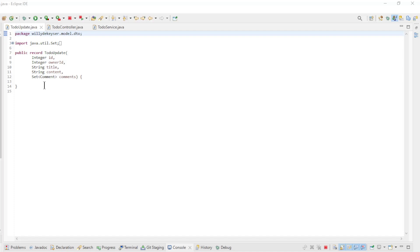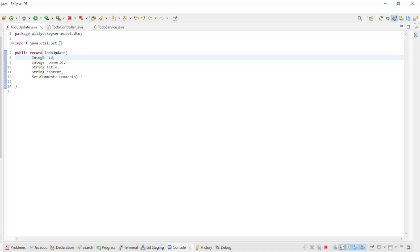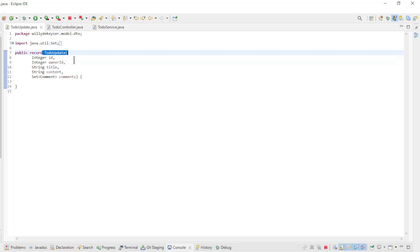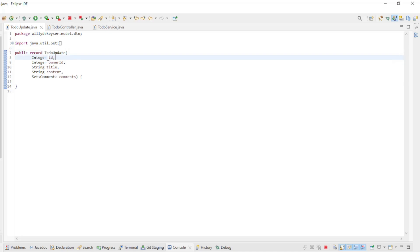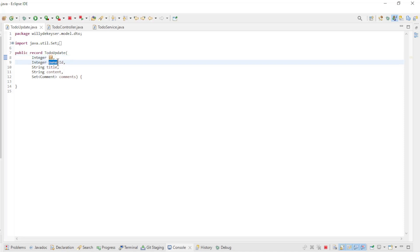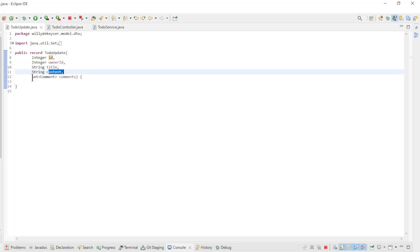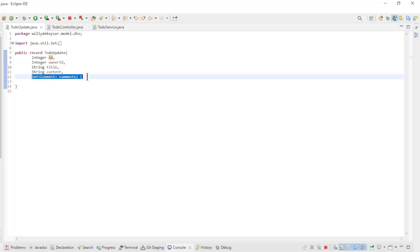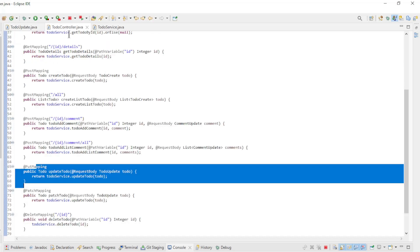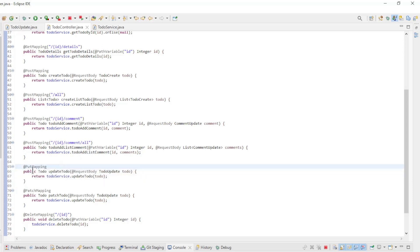The next step of the CRUD API is update a TODO. We created a TODO update record to make everything easy to configure. We have: ID, owner ID, title, content, and a set of comments. In the TODO controller we have a PUT request to update TODO.